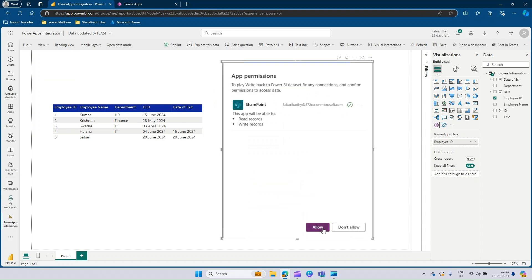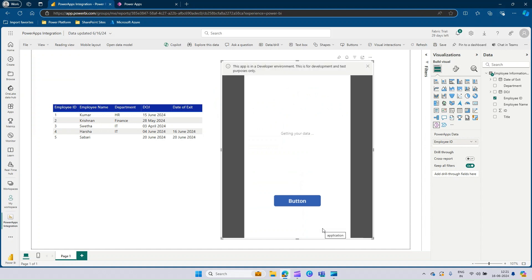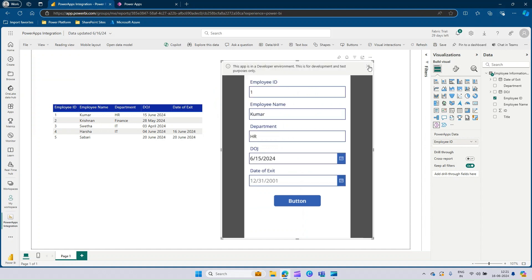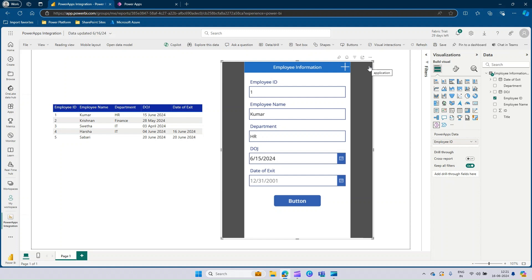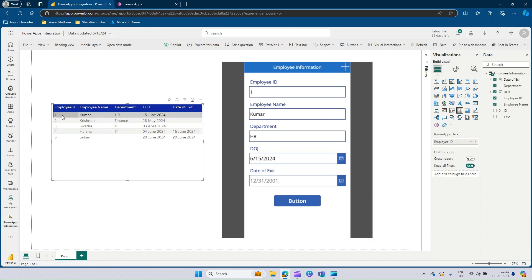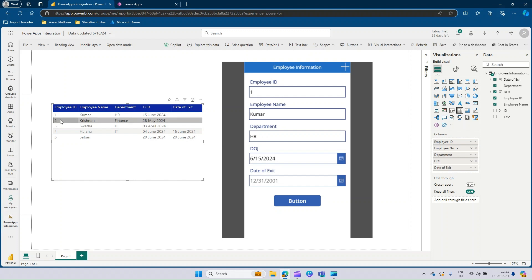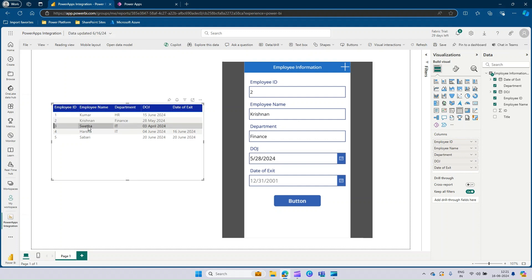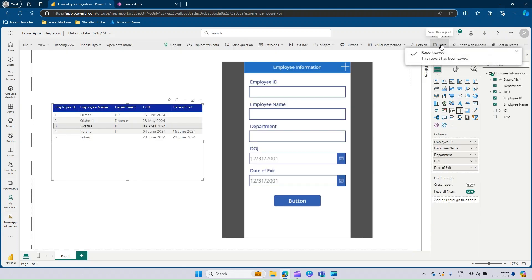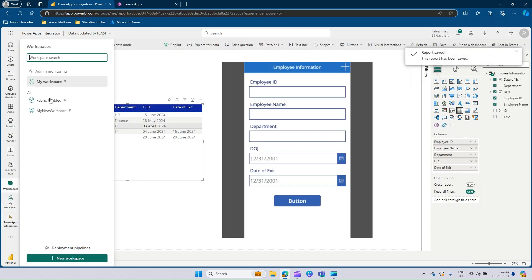It's asking for permission, so click Allow. This gives a notification — it's in the developer environment, that's fine. Whenever you select an ID, check if the form is getting autofilled. Let's select ID 2 — you can see Krishnan from Finance is getting selected. Select 3 — Shweta is getting selected. Now let's click the plus icon and see if we get a new form. Yes, there you go, and we can add new information. Let's save this and go to the view mode.